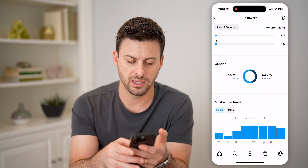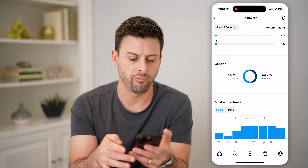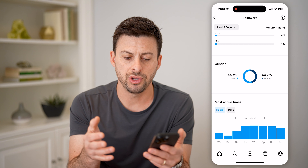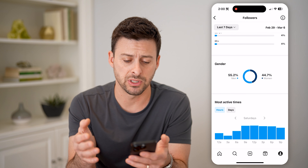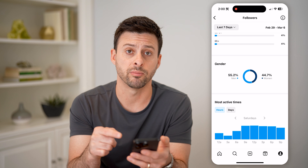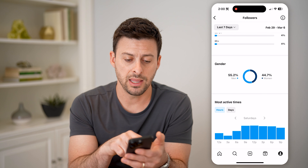Thursday it's around 3pm, Friday seems around 3pm as well, and then Saturday it's around 12pm. So you can see when the best time is to post by finding this information.